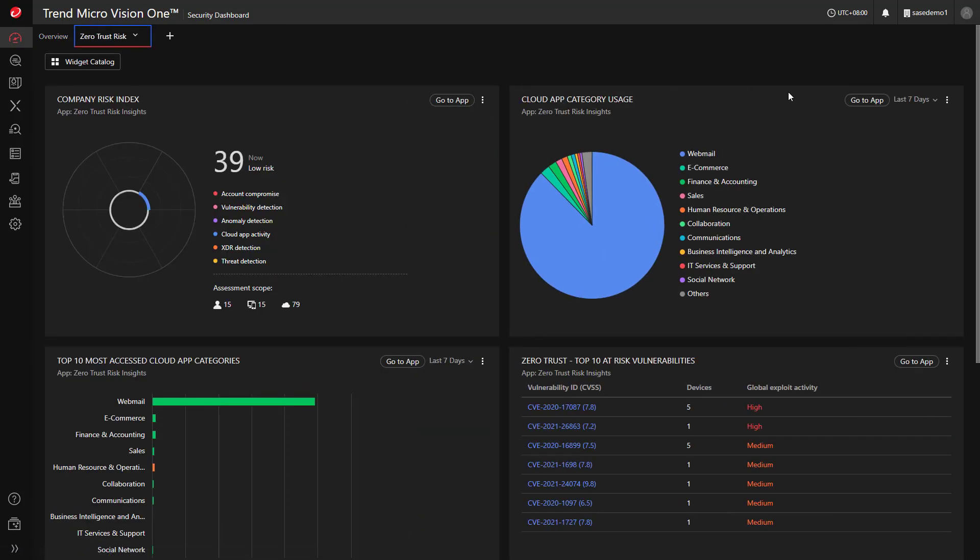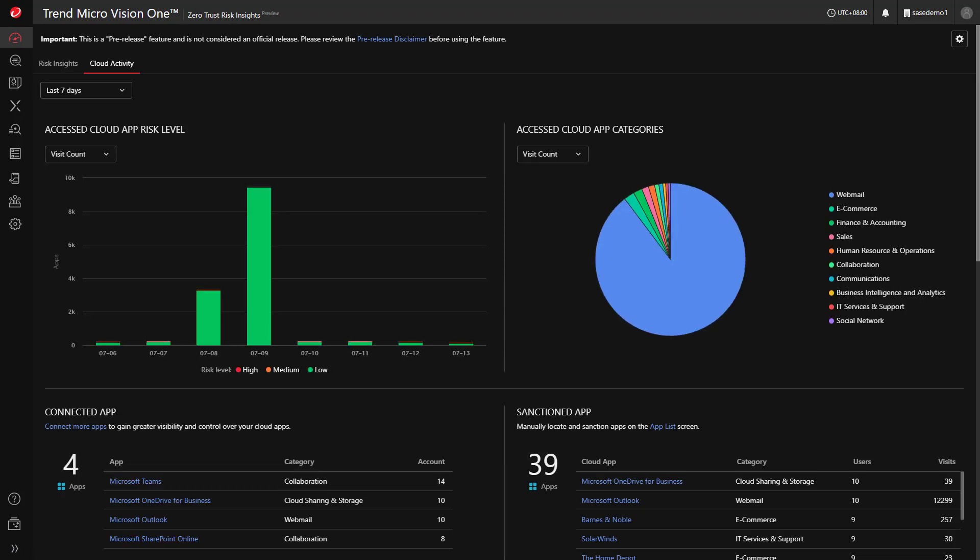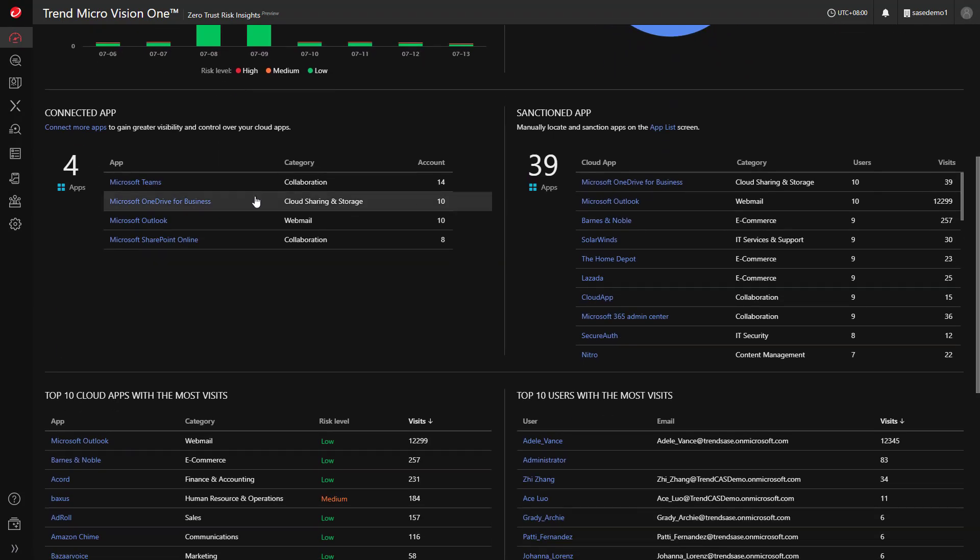You may also view the cloud app activity, inclusive of all users and devices in the organization.